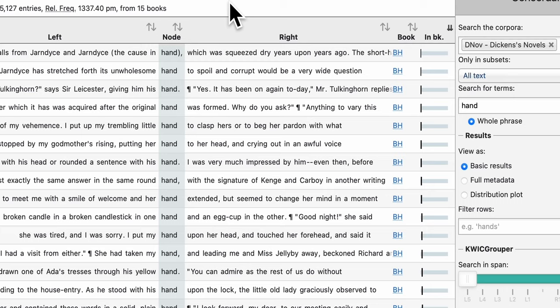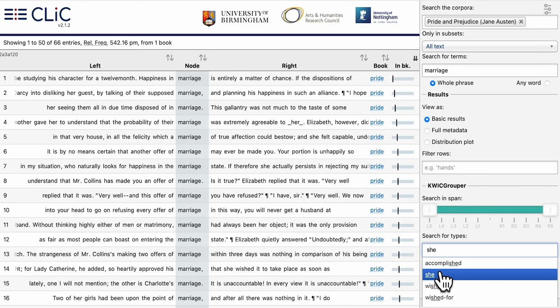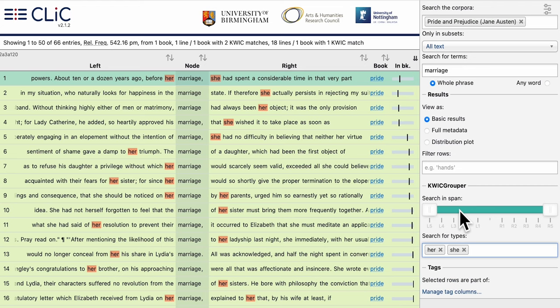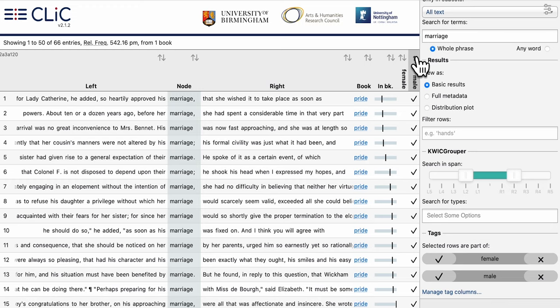Lines can be sorted alphabetically and you can filter your results for specific words. With the Quick Grouper, you can narrow down your search to a specific range of words surrounding your original term. Adjust the slider to expand or shrink the span of words searched. Click also provides a versatile tagging system, allowing you to categorize your findings.